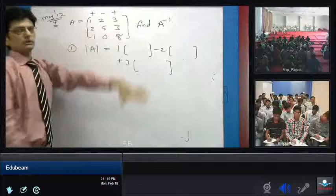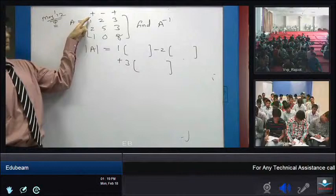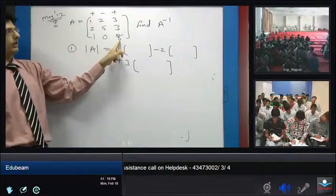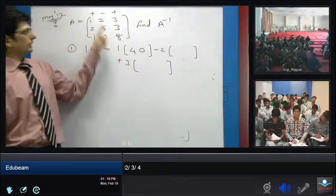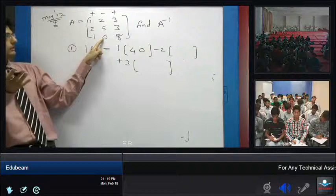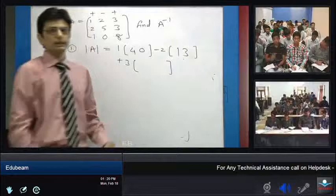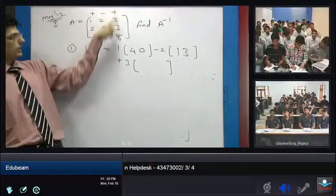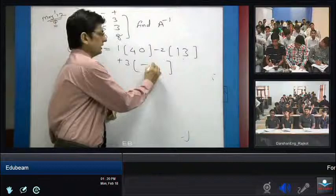For each element, cancel the corresponding row and column. Canceling the first element vertically and horizontally gives 40 minus 0, so the answer is 40. Canceling the second element gives 16 minus 3, so the answer is 13. Canceling the third element gives 0 minus 5, so the answer is minus 5.